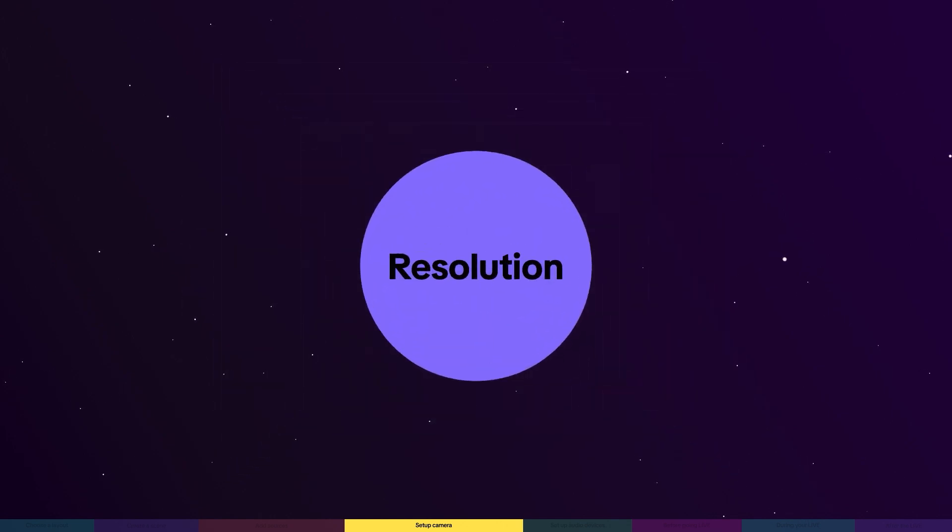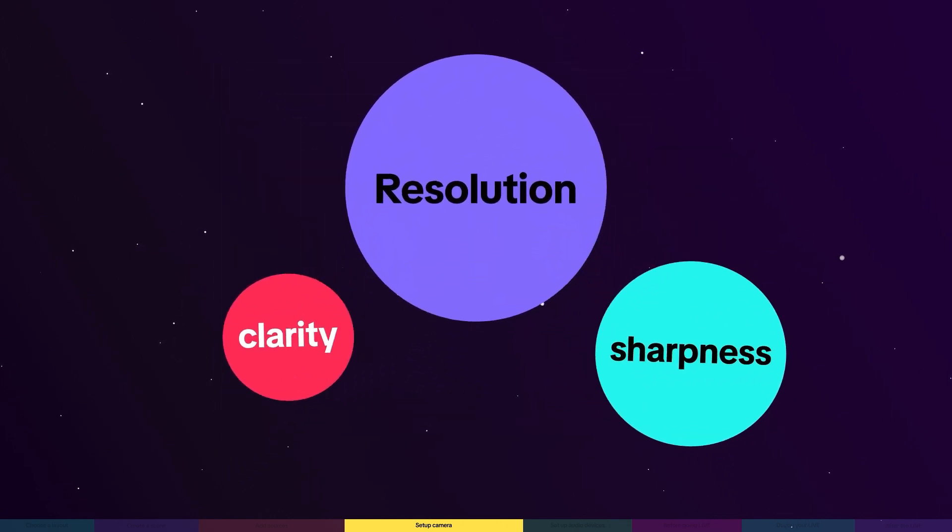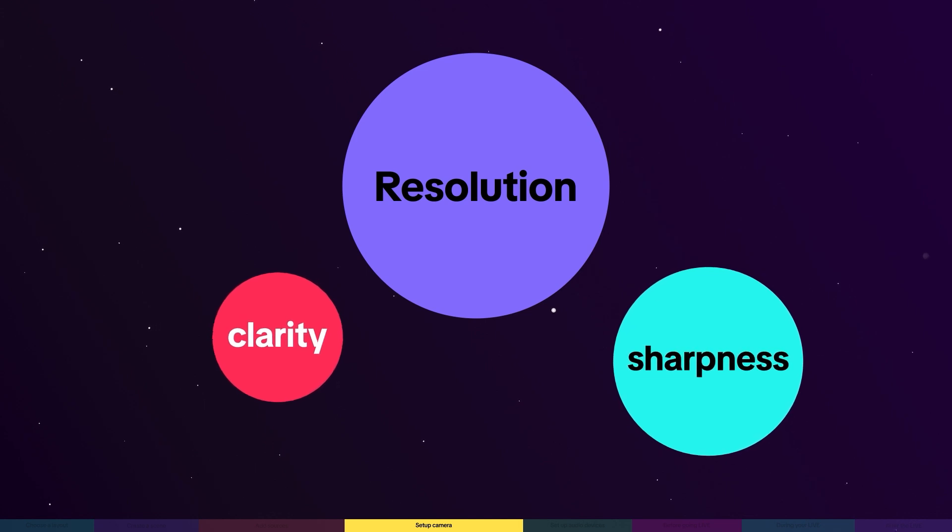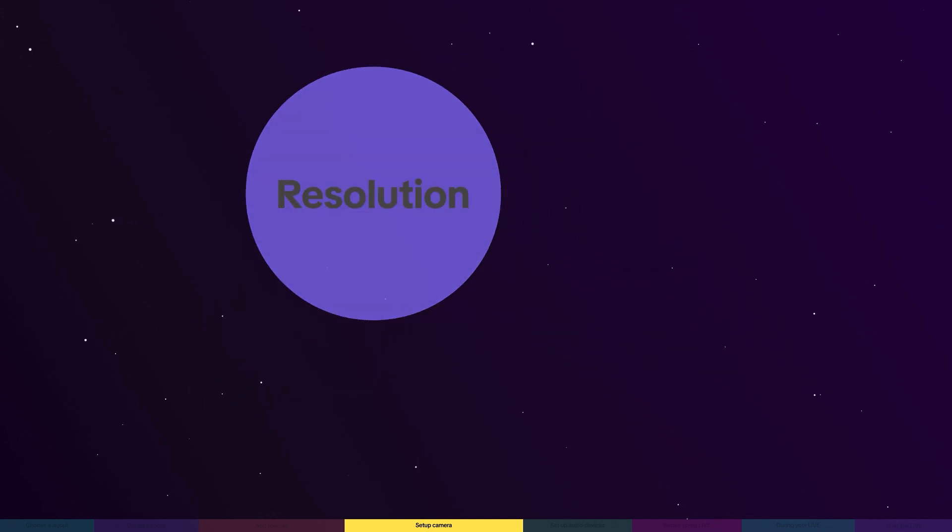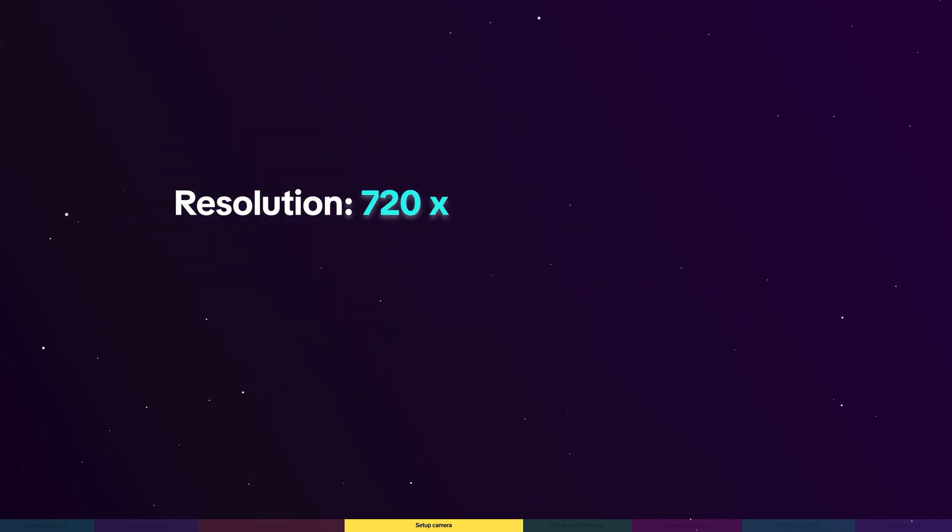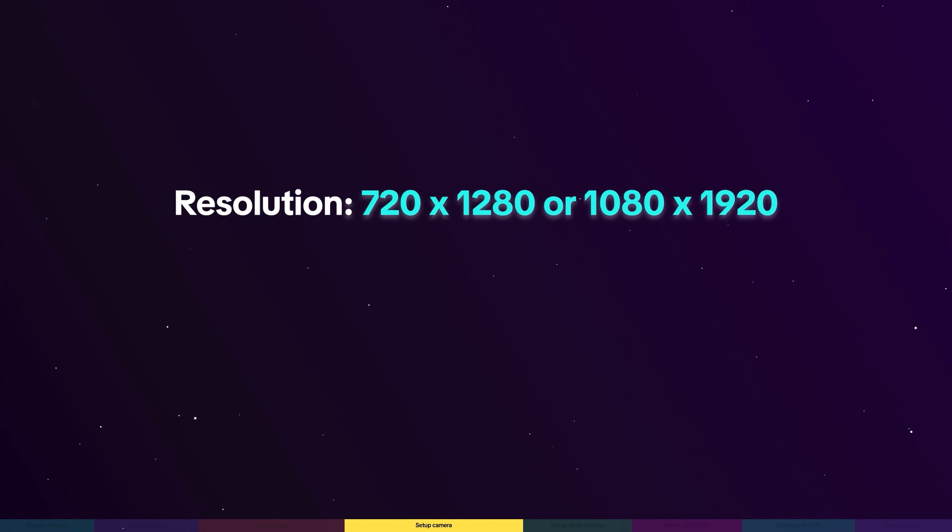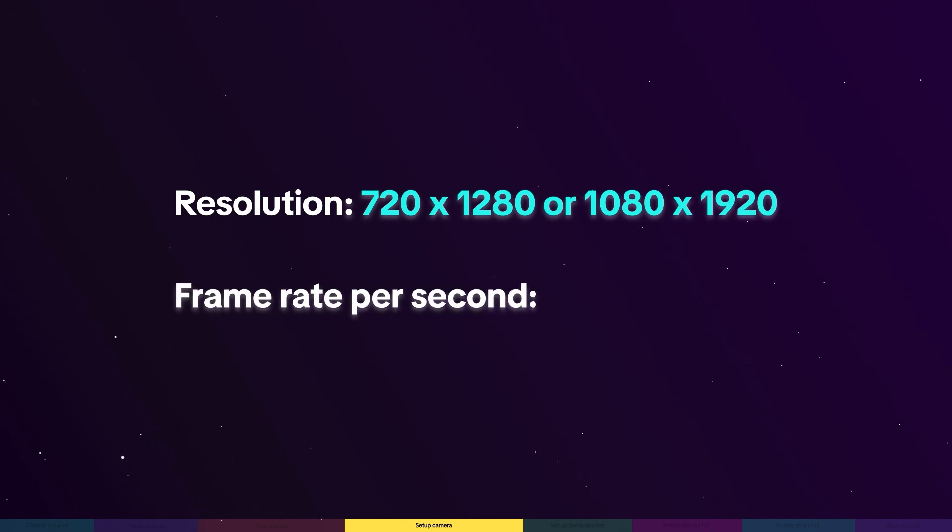Resolution determines clarity and sharpness. For high definition quality, we recommend a minimum of 720p, preferably 1080p. Frame rate per second represents the smoothness of the video, and we recommend 30fps for most situations.